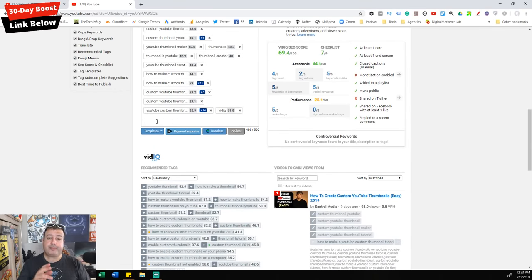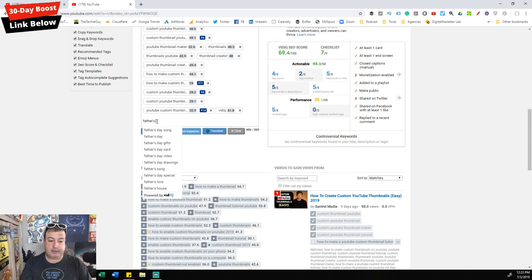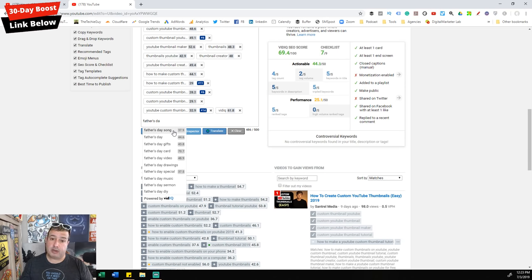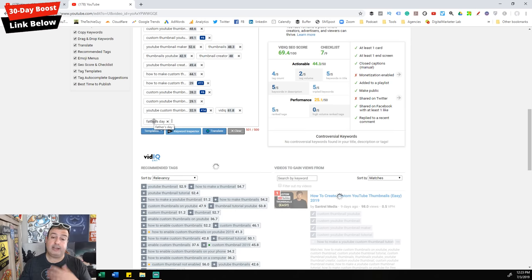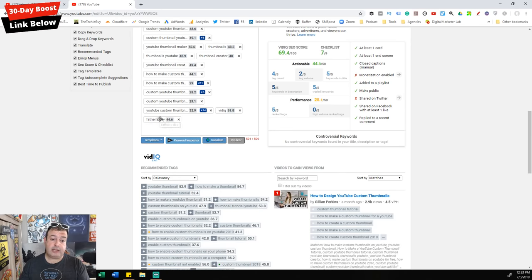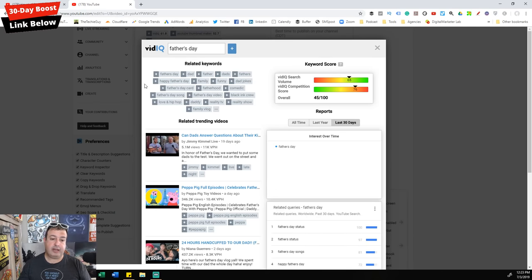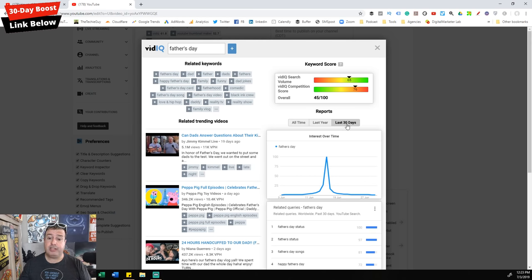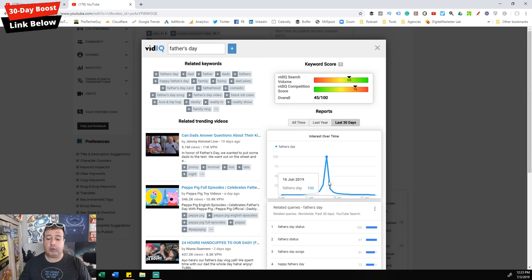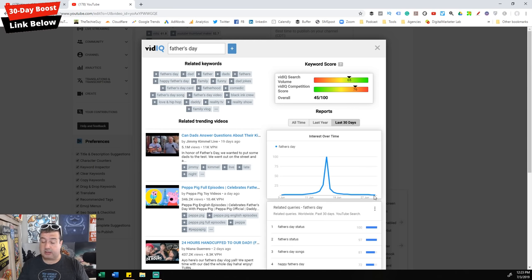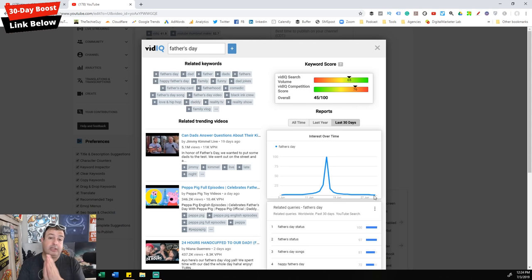Let's talk about Father's Day. As I start to type, vidIQ gives me suggestions and weighted scores. If I click 'Father's Day' and look at the last 30 days, there was great interest on June 16th in the US — and now it's dead. Nobody's searching for Father's Day in early July. Why would you spend time and money making a video about it? You missed it.